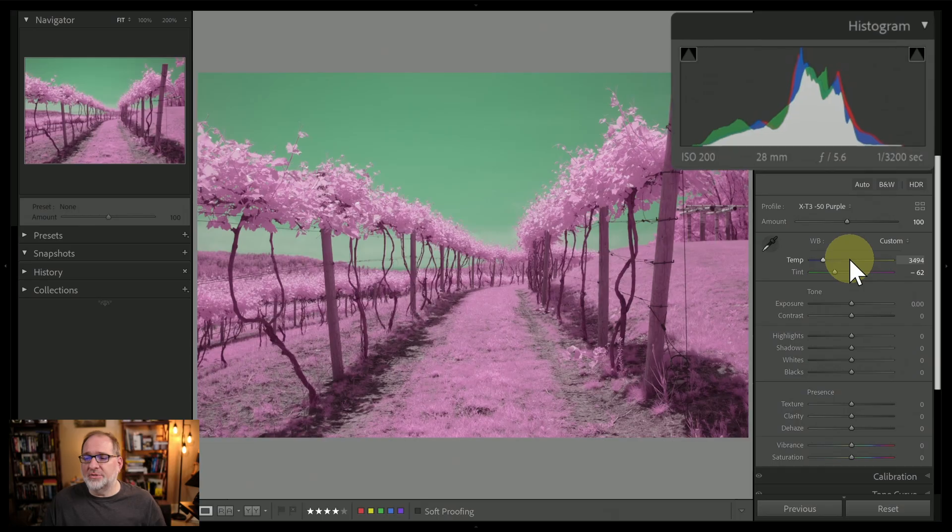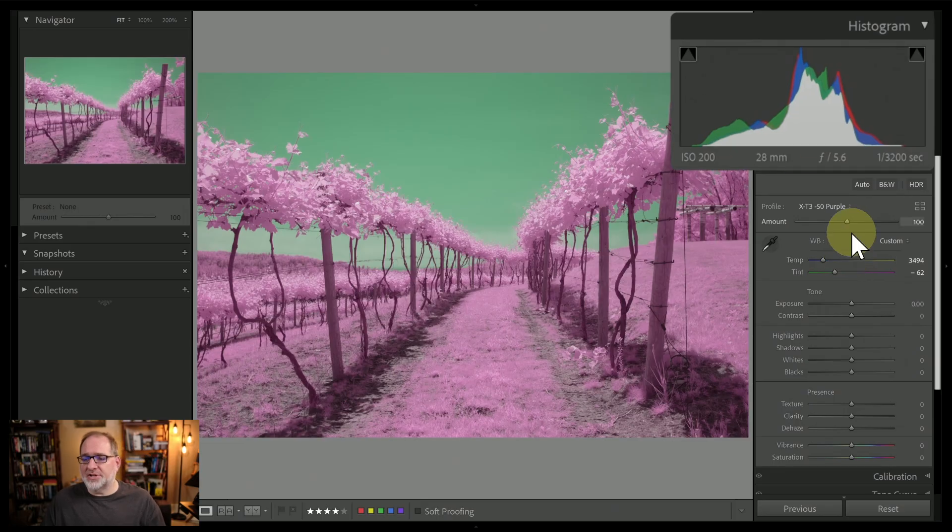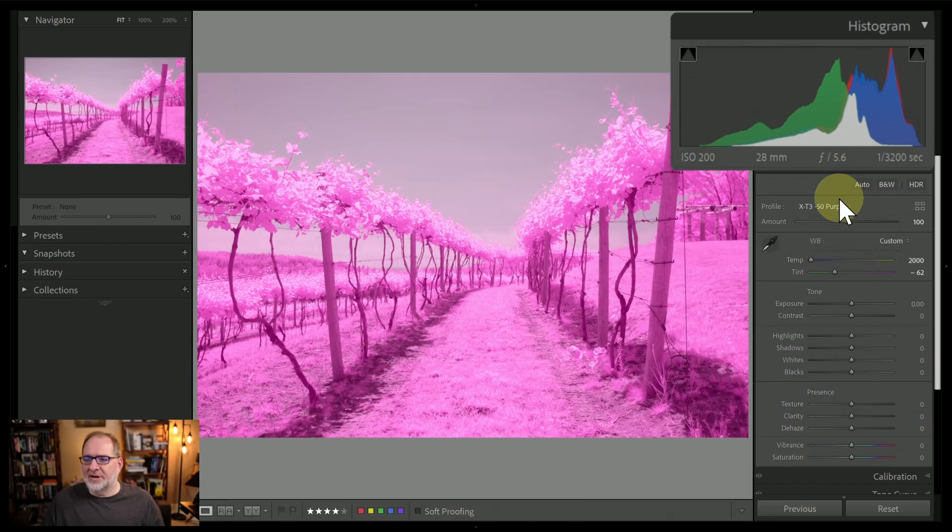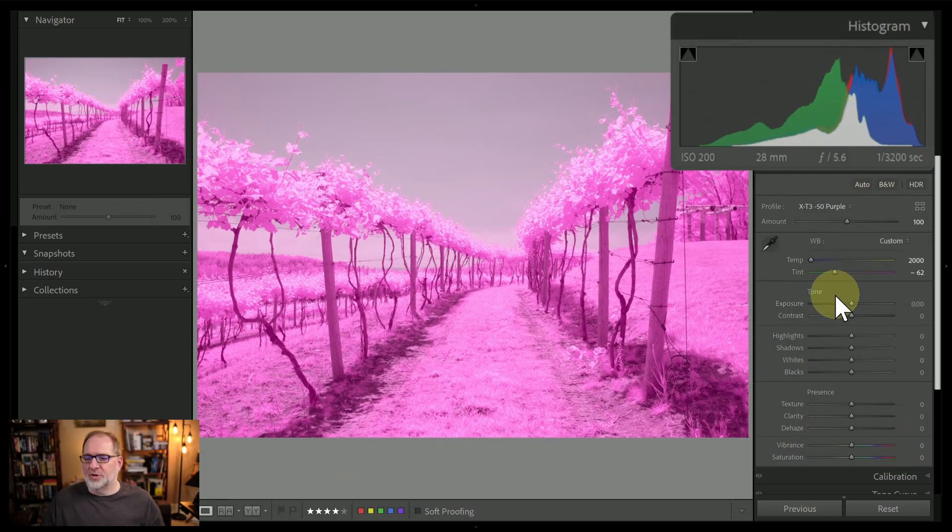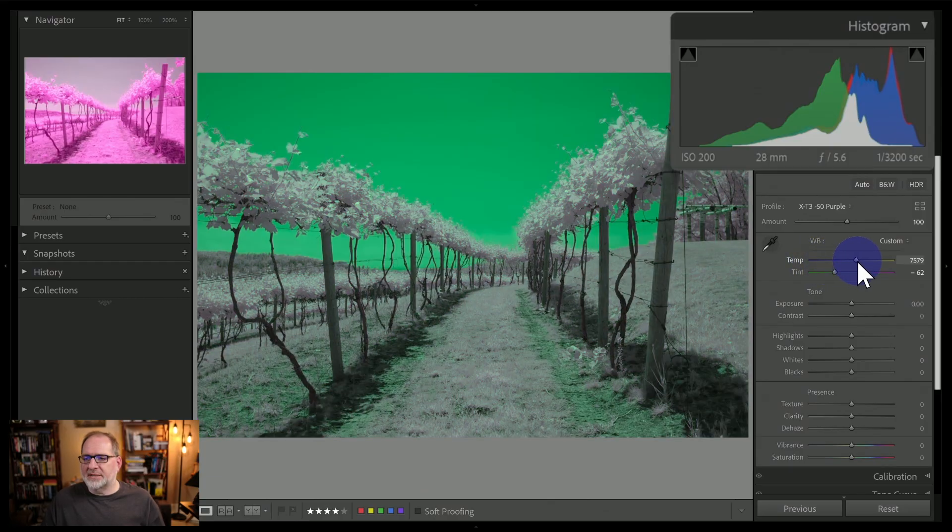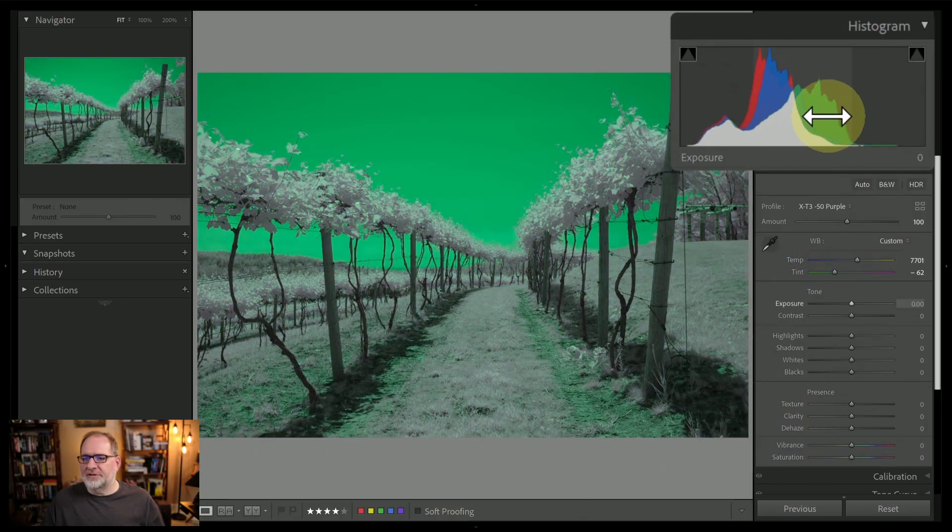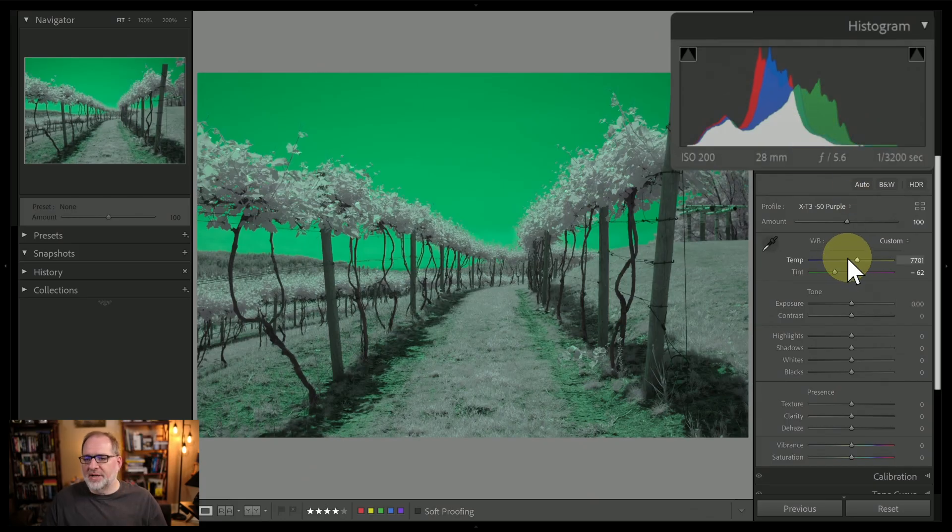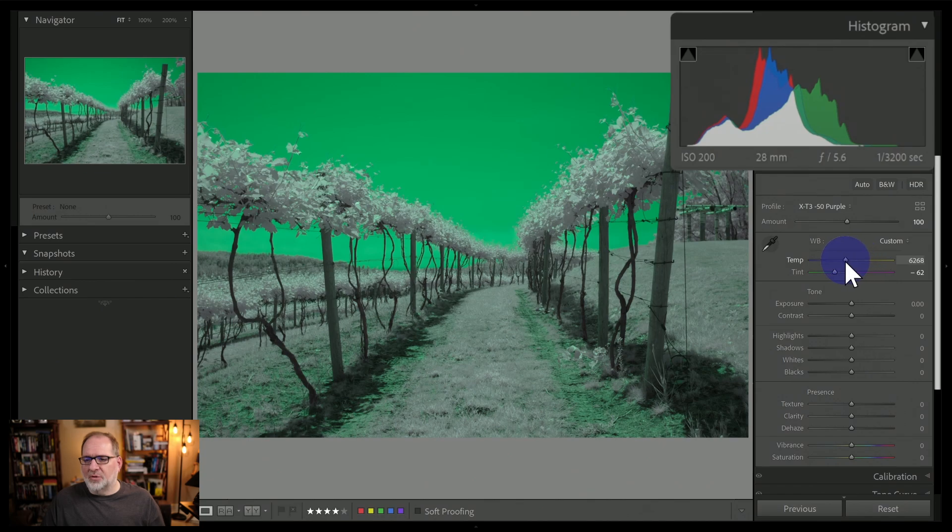And I can do the same thing with the histogram. Let's look at the histogram. If I drag to the left on the temp slider, now you can see it's the green that really stands out with this particular profile. Each profile is going to be a little bit different in how it affects the colors. And if I go to the right, now that green has shifted towards the highlights of the image. So again, I want to get those reds, blues, and greens all lined up. And that will allow me to manually set a white balance for this image.